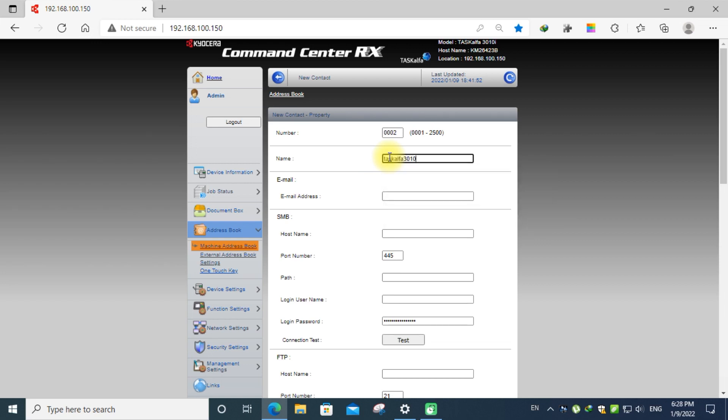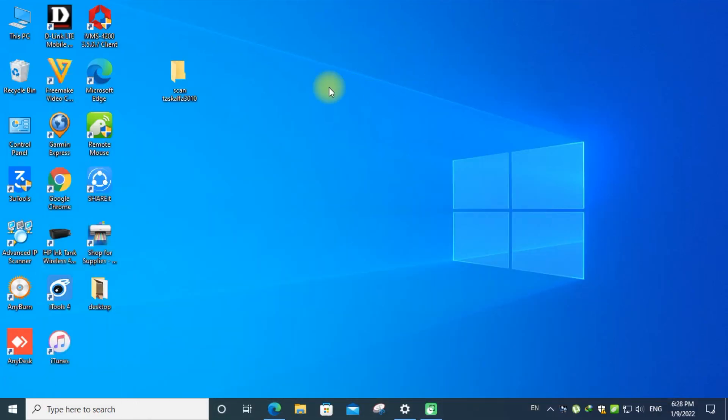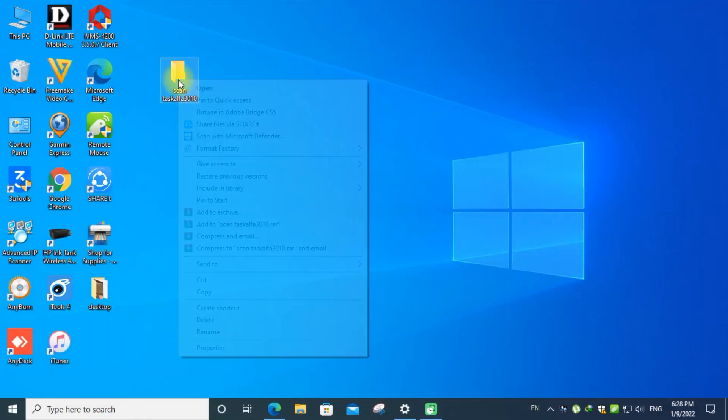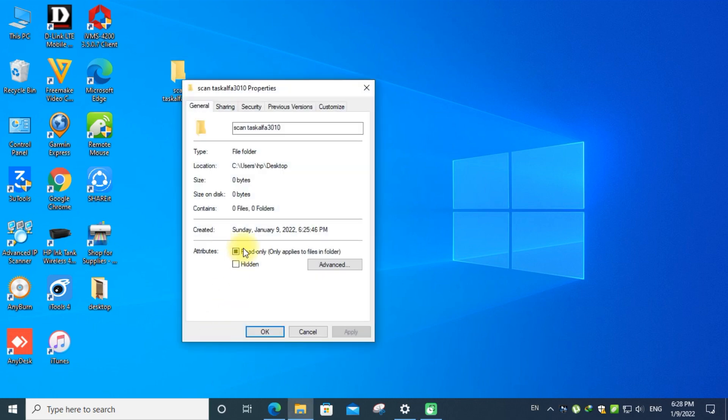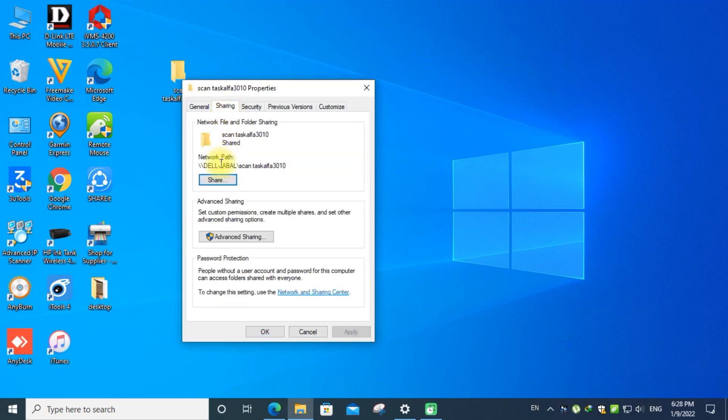Next, SMB settings. Click the user name. User name you can check from the folder properties. Basically that is your computer name, so I put that user name.